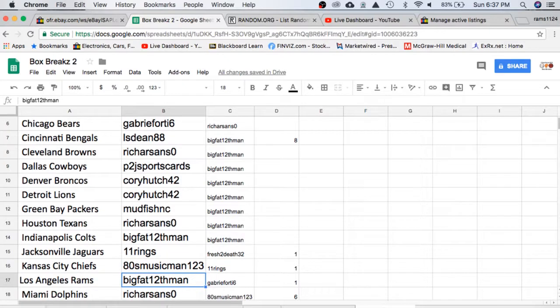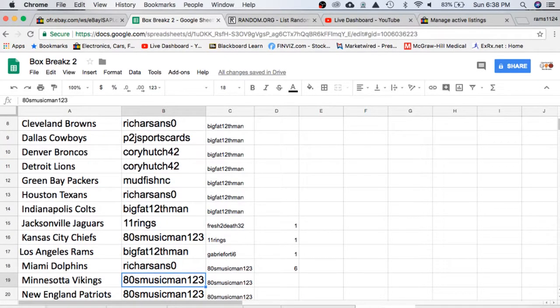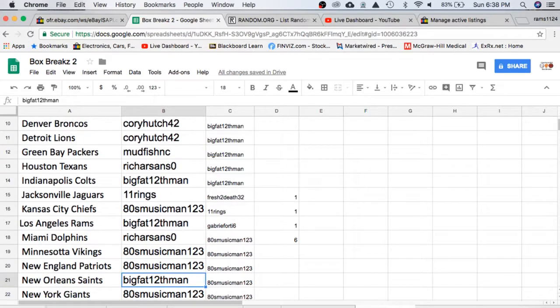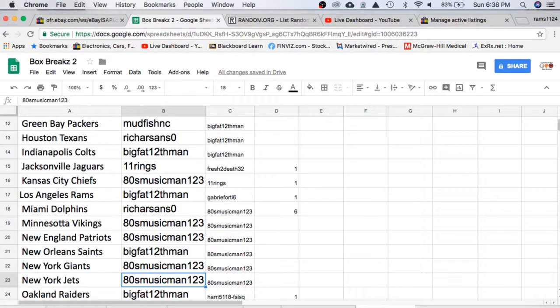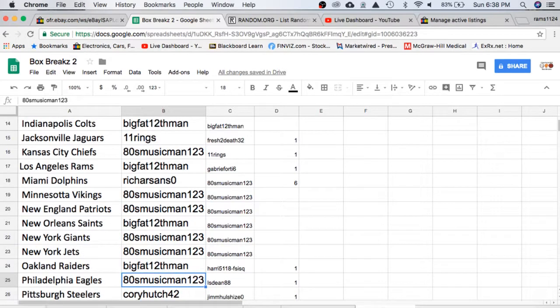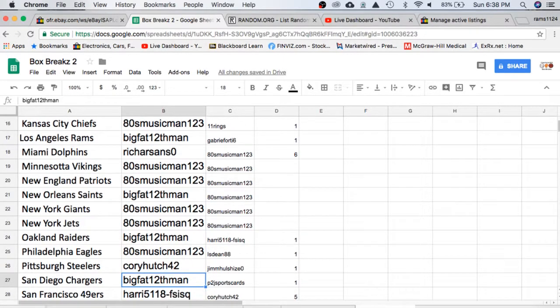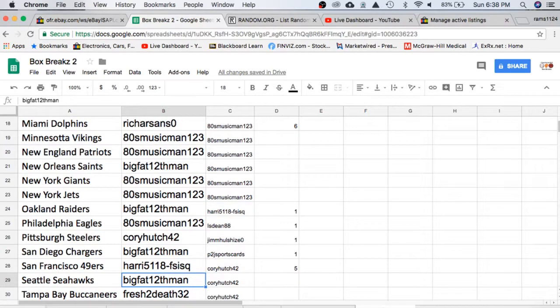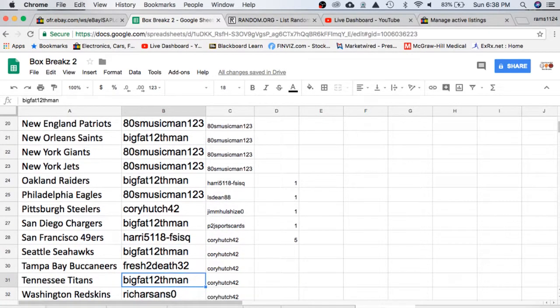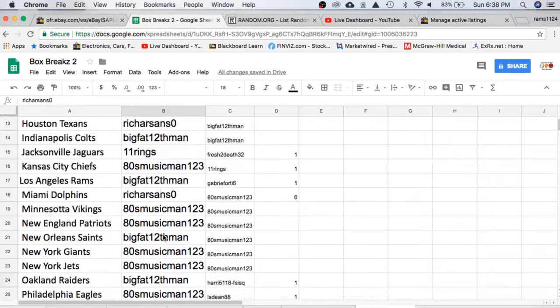80's Chiefs, Big Fat Rams, Rich Dolphins, 80's Vikings Patriots, Big Fat Saints, 80's Giants and Jets, Big Fat Raiders, 80's Eagles, Corey Hutch Steelers, Big Fat Chargers, Harry 49ers, Big Fat Seahawks, Fresh to Death Buccaneers, Big Fat Titans, and Rich with the Washington Redskins.